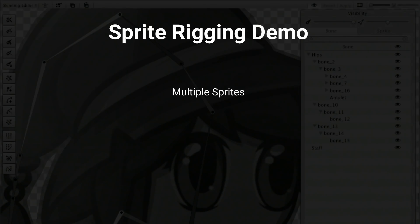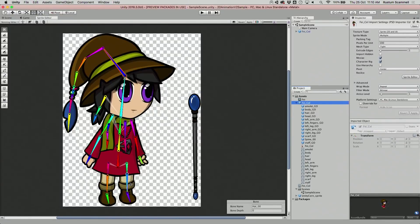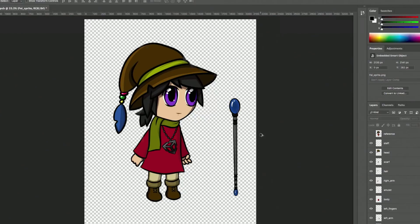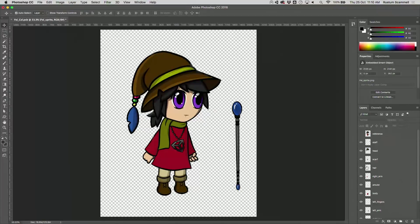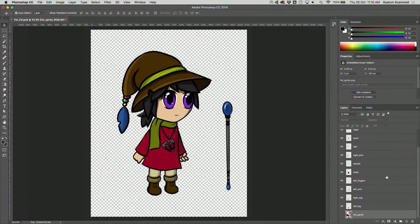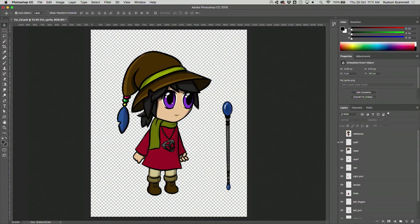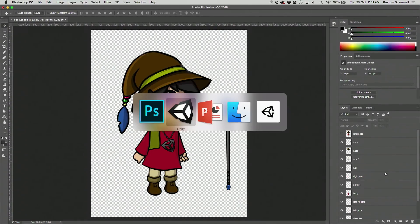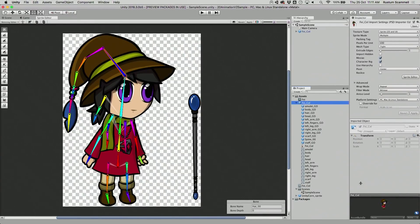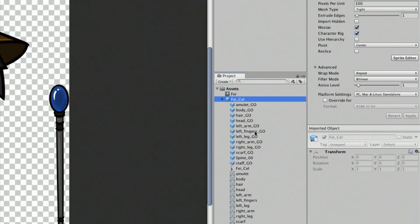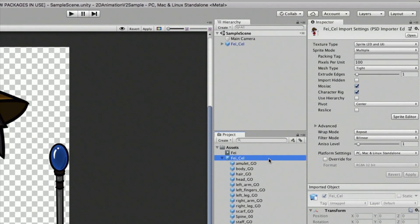Let's get out of the slides and start to see the actual tool. Here's a character made in Photoshop by a Unity artist. We've got all the layers you'd expect — a reference image, some hidden layers, and everything as an individual layer. What you want to do is export that as a PSB and bring it into Unity.